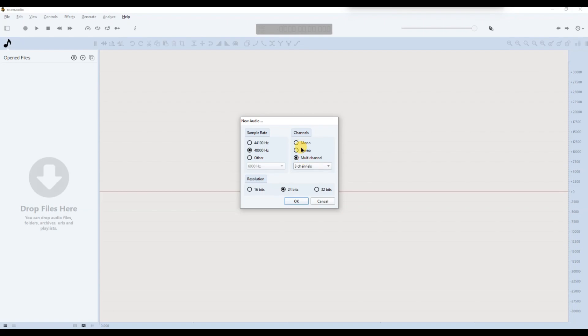Then, under channels, select from Mono, Stereo, or Multi-channel. Mono is best for voice, Stereo for natural sound, and Multi-channel for advanced setups. If you're not sure, Stereo is usually a safe choice.